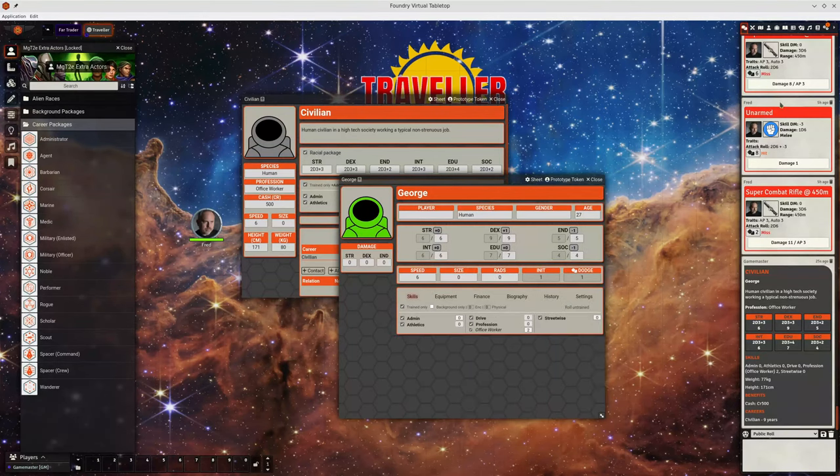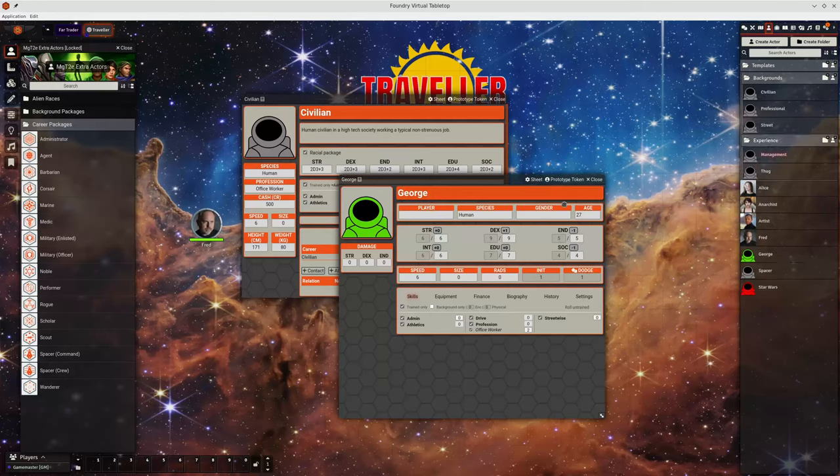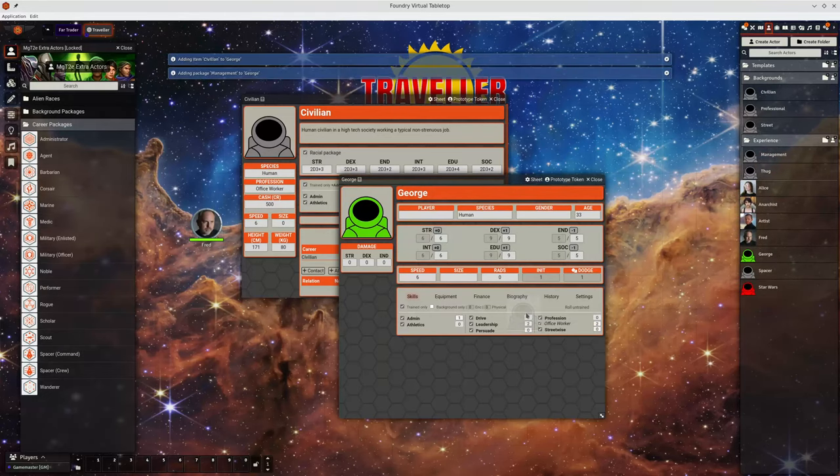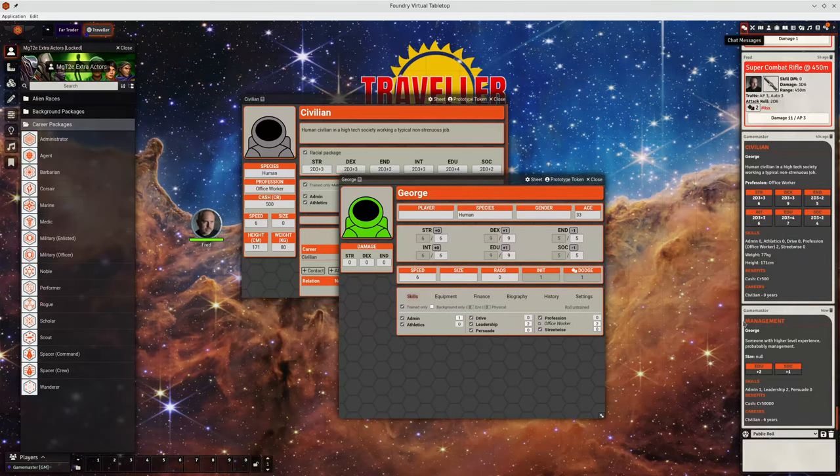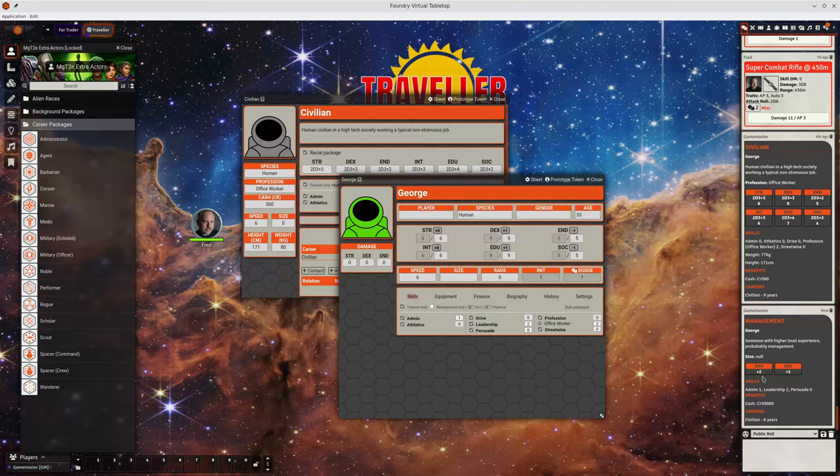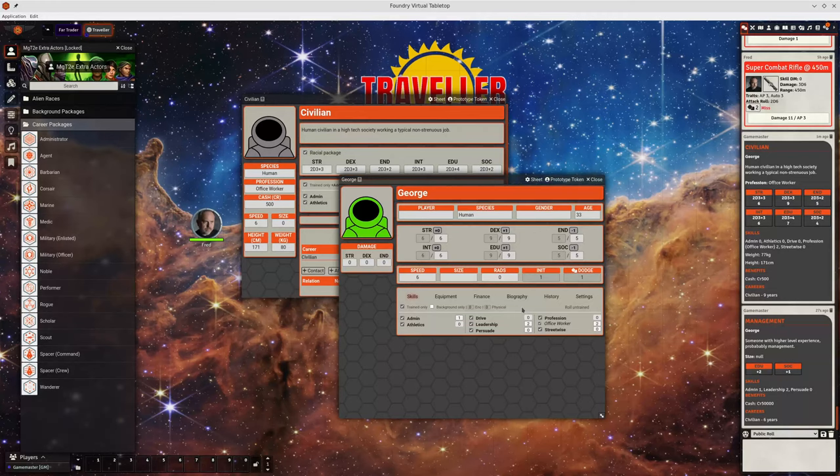Especially if we've already got skills there. So if we take another one, let's add management. We can see something changed there. But if we go to the template we can see the edu increased by two. So it improved by one. Got a bit of extra cash. And it's added another six years to their life. Yeah that should make it a bit easier to see what's being done.